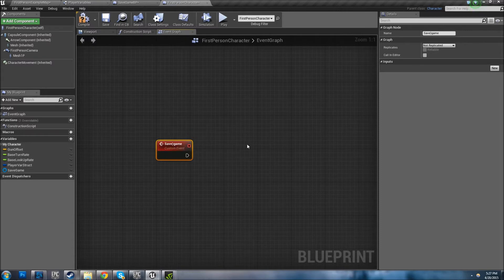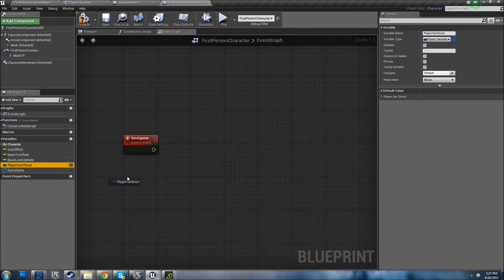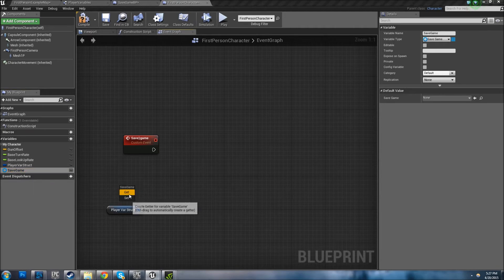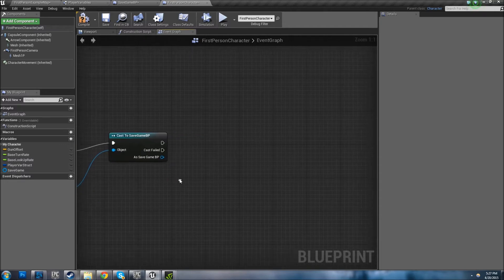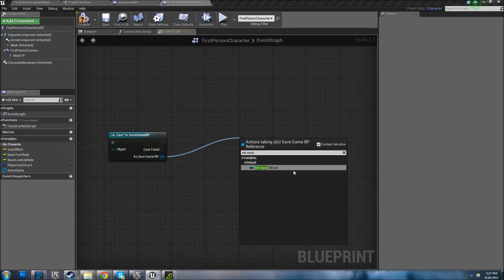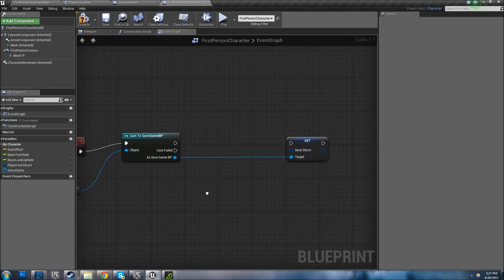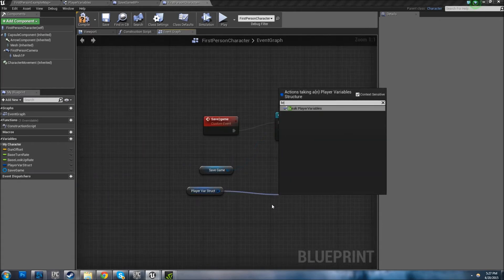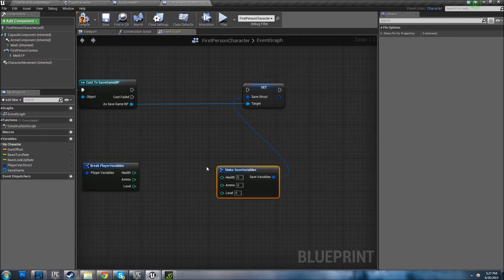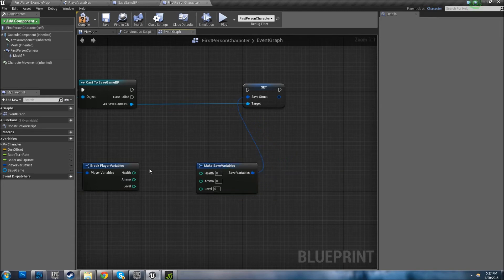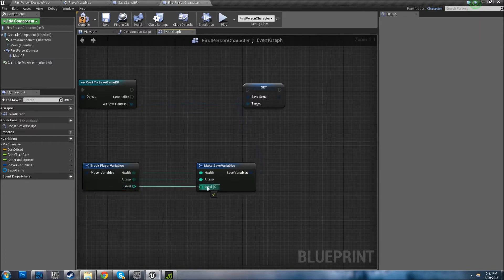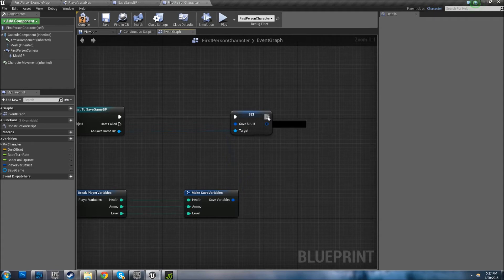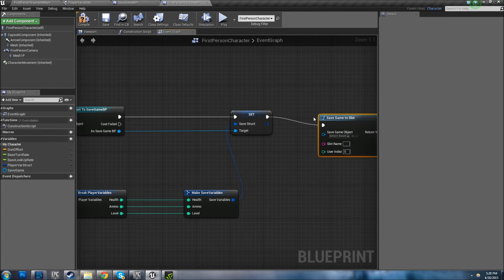I messed that up but that's alright. So you're going to need to grab your struct, grab your Save Game. Let's cast to your Save Game BP from this, and we're going to do Set Save Struct. So we're going to be saving to it. From here, from your Player Struct, you're going to break it - it's going to give you access to all your variables. From the Set, you type 'make'. There it is. Just connect these together. This is a lot faster than doing them one by one, I promise you. Connect this, then we want to do Save Game To Slot.